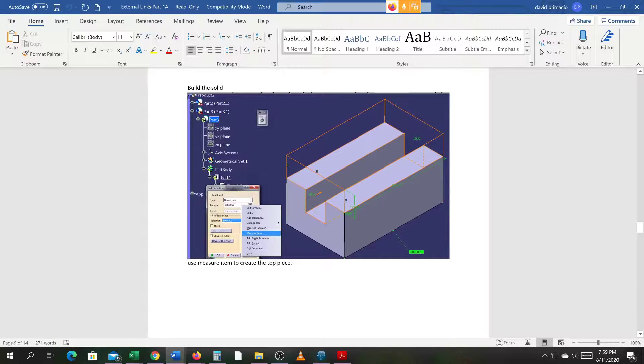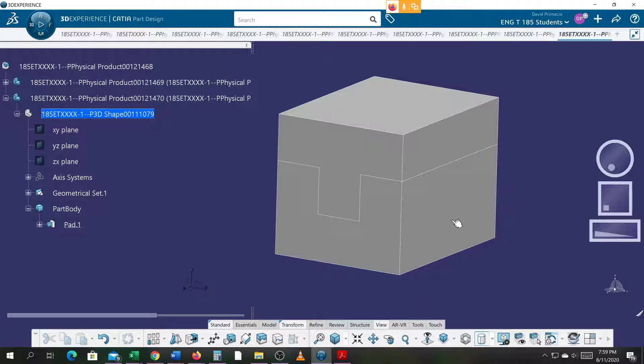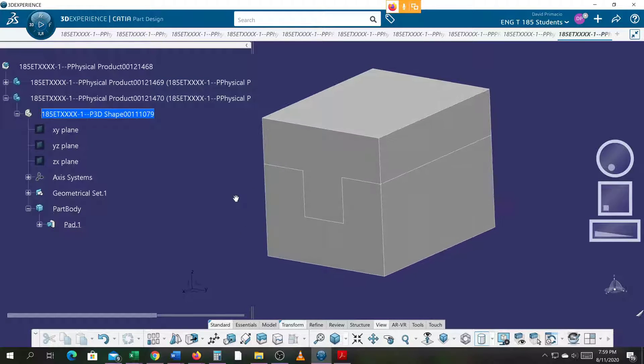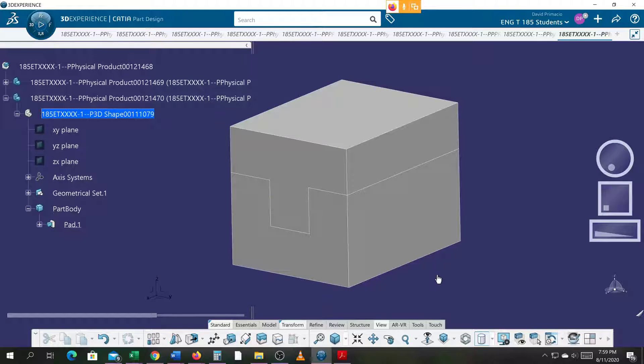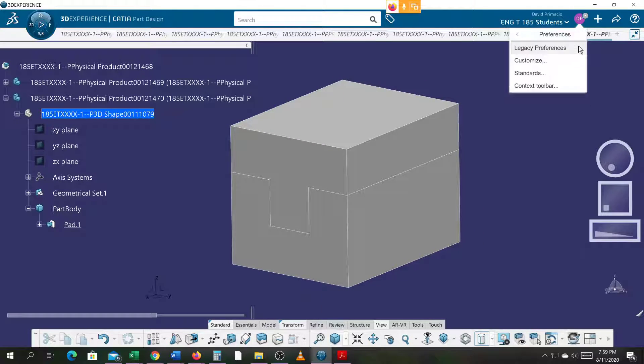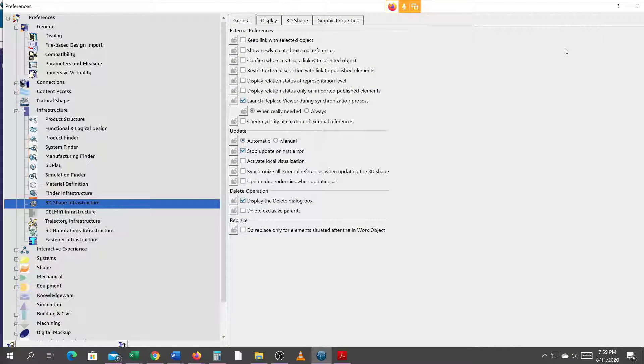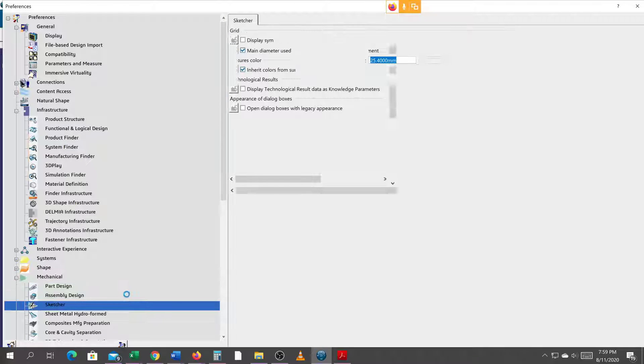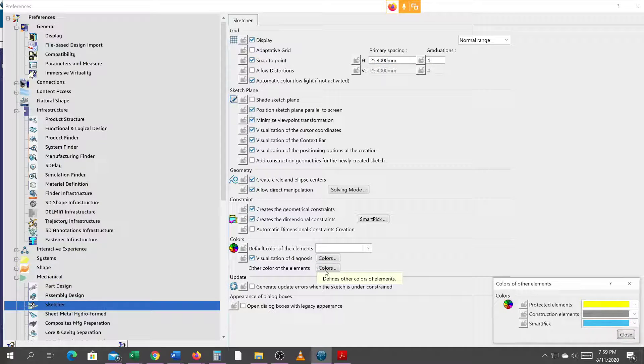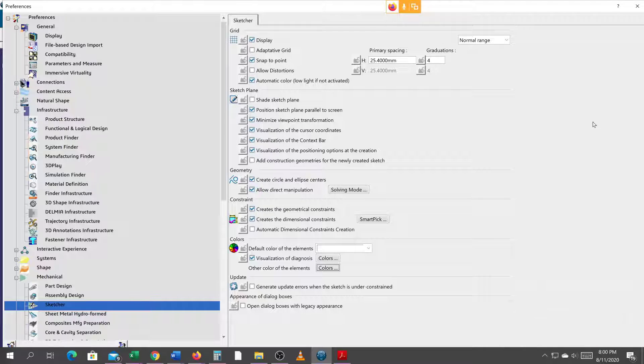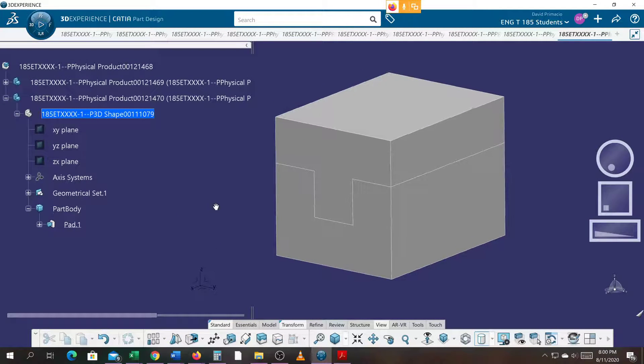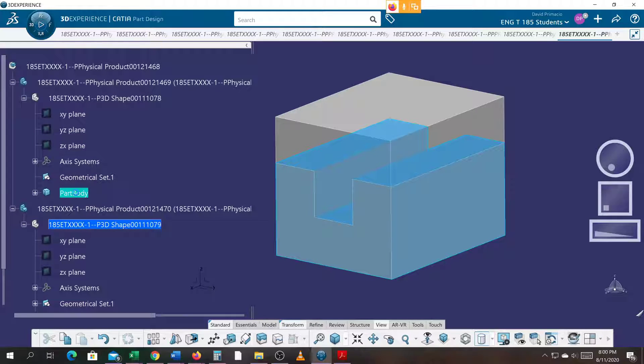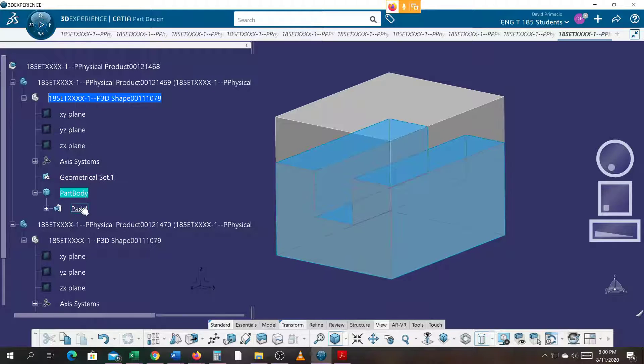You know what I didn't show you is the measure items. So let's do a couple things here back here in the teal world. I'm going to go to my legacy preferences and pull up the sketcher. For the colors, you'll see that it's the same colors they've always had on V5. The yellow means it's protected.